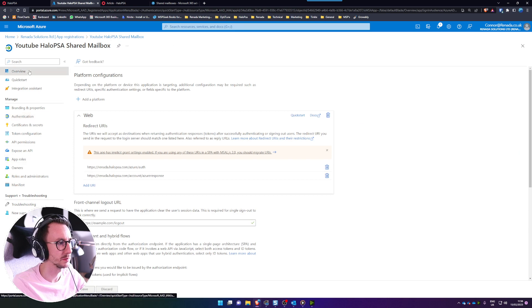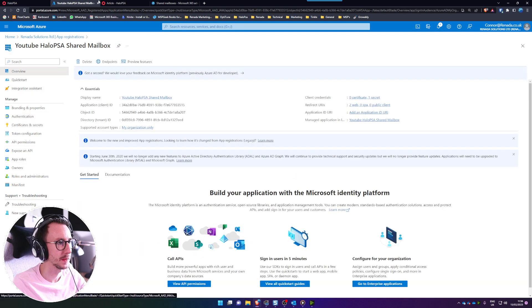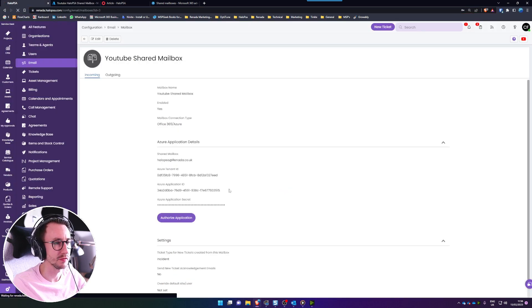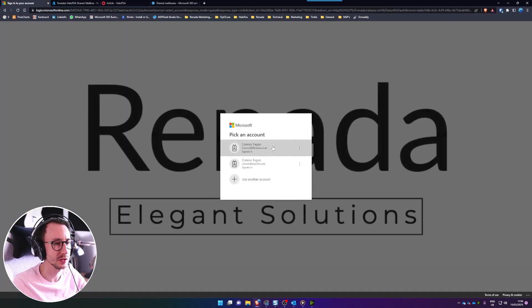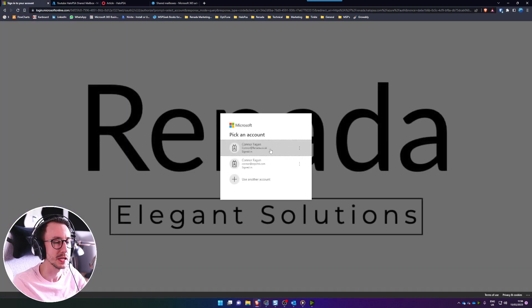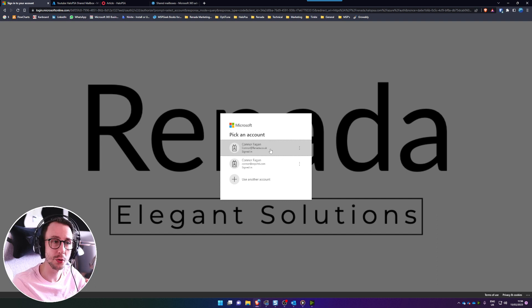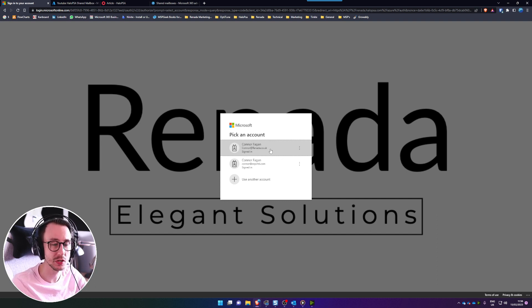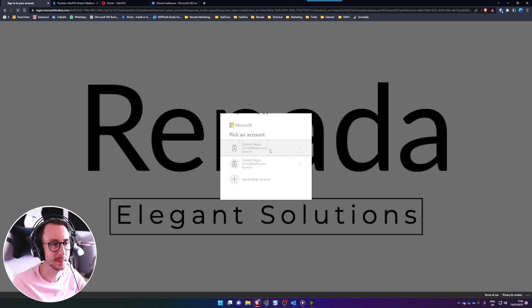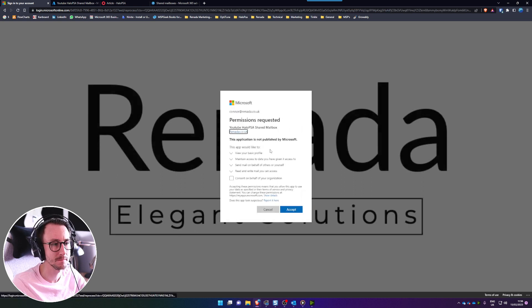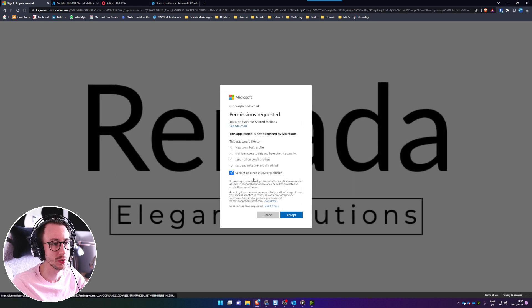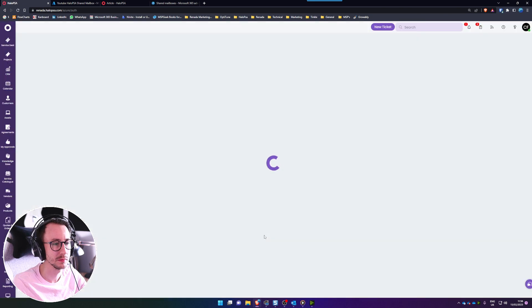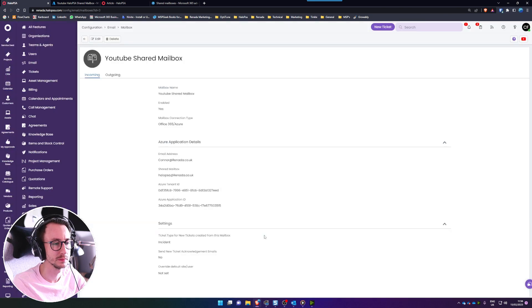Then we're about finished so back into Halo PSA we need to authorize the application. You need to make sure you authorize it with the account that has the read and manage and send as permissions on that shared mailbox. Consent on behalf and click accept.